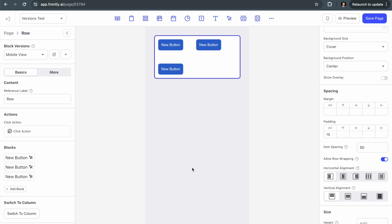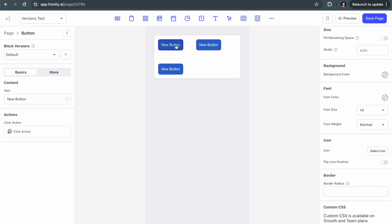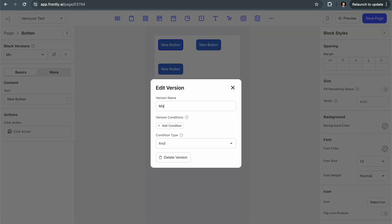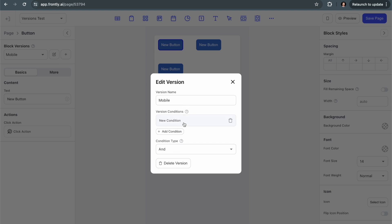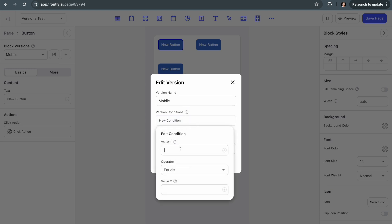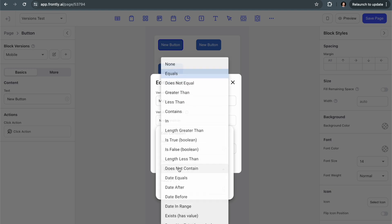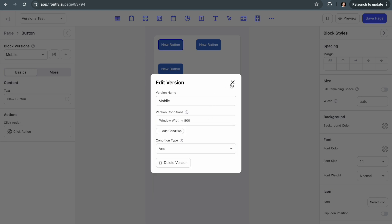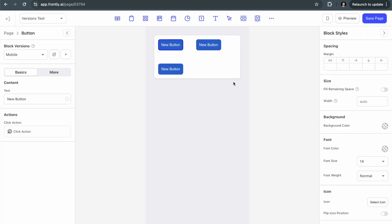And so I'm going to make a few other changes. So what I'm going to do is I'm going to go to the button and I'm going to turn on the fill remaining space option, but I only want to do that for the mobile view. So I'm just going to do the exact same thing I did. I'll call this mobile and I'm going to set the window width less than 800. So again, I've set up the exact same condition and I'm going to turn on the fill remaining space.